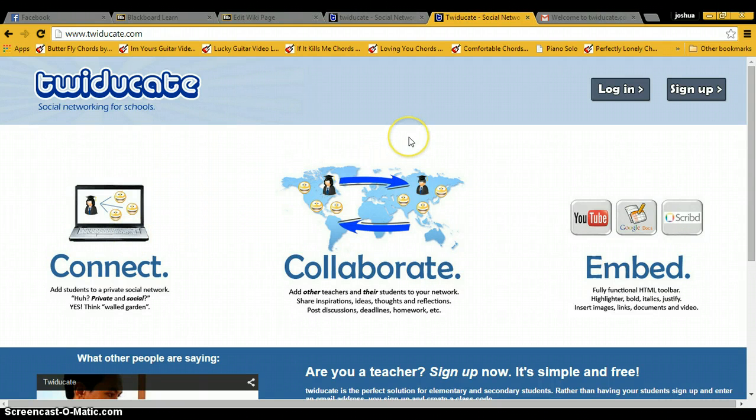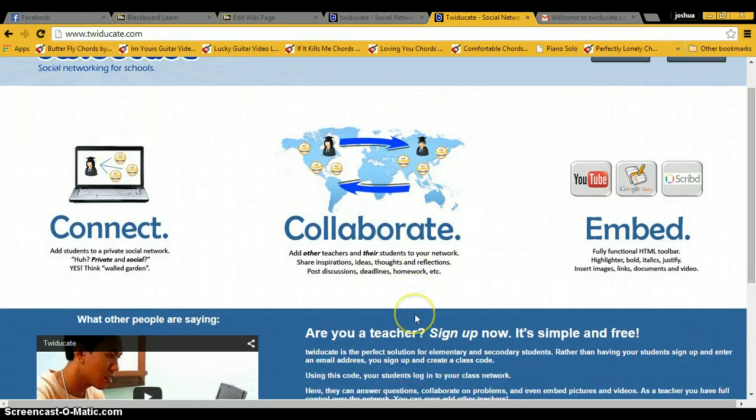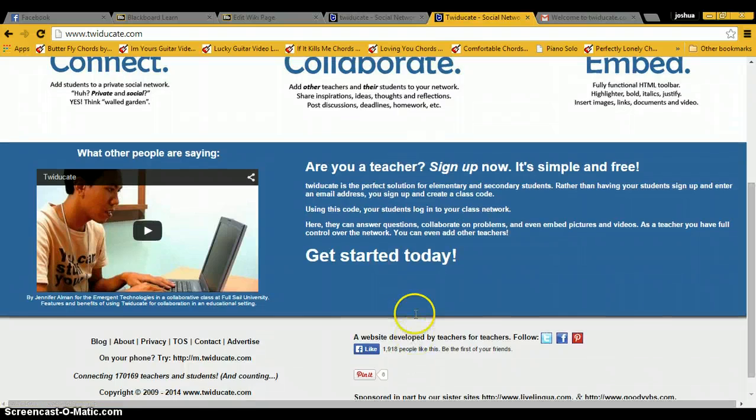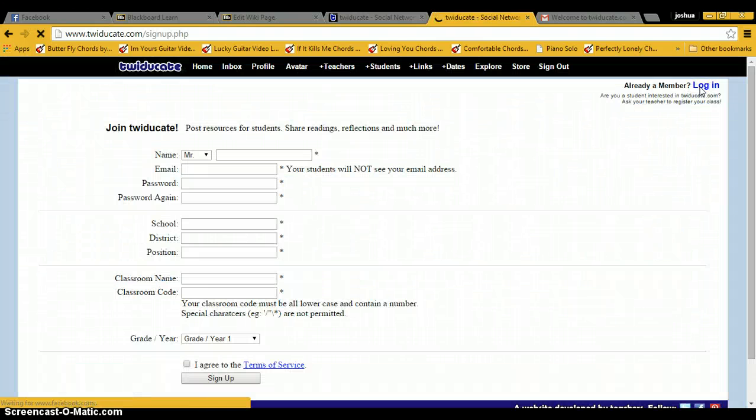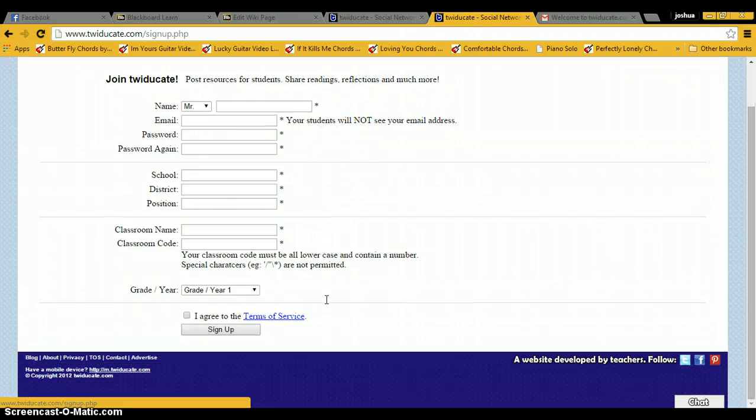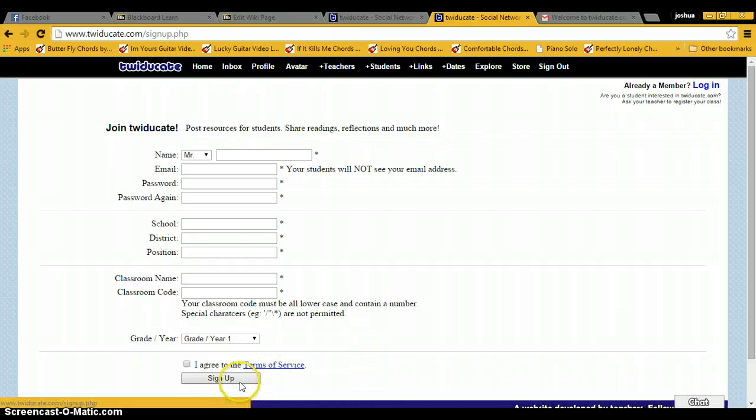Now to get started, this is the homepage for the website. Once you go to the website, this is what you see. Then you just click on sign up and you fill out all the blanks. Once you've done that, then you click sign up down here and you can get started.